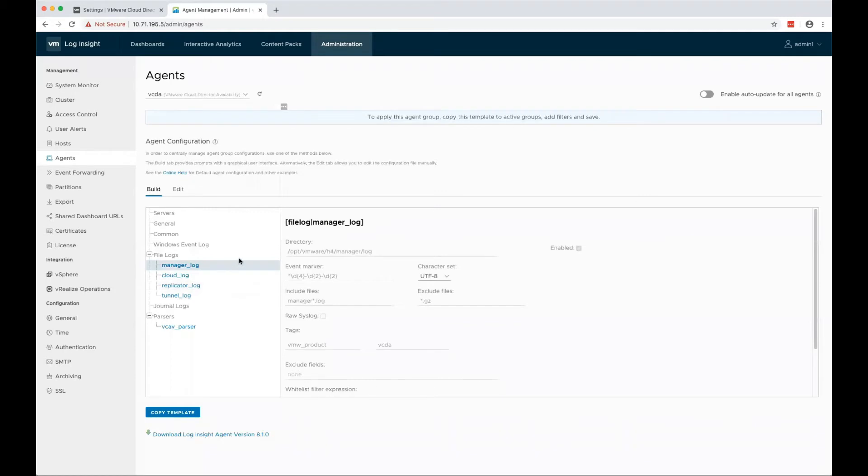You'll see that we have an Agent Configuration which will get the logs from manager, replicator, or tunnel appliance, and it will parse them and send them to the LogInsight server.